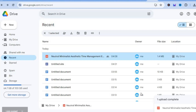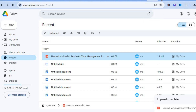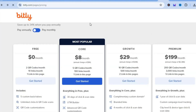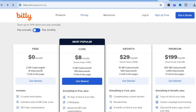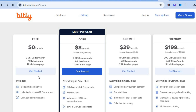I would also recommend creating a new email address just for the Google Drive so it looks more professional. After copying the link, you can go into a URL shortener like Bitly — completely free — to shorten your Google Drive URL.